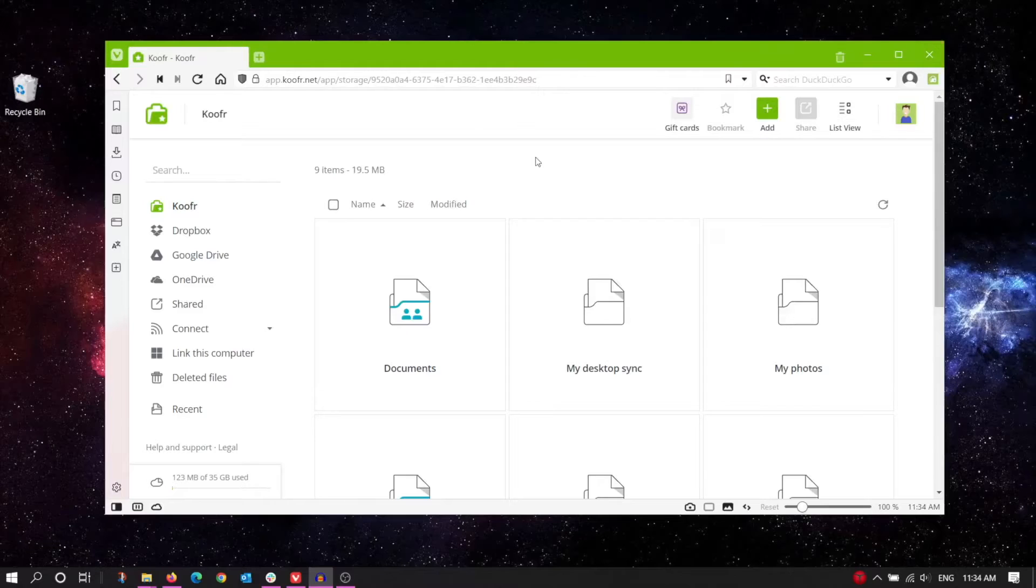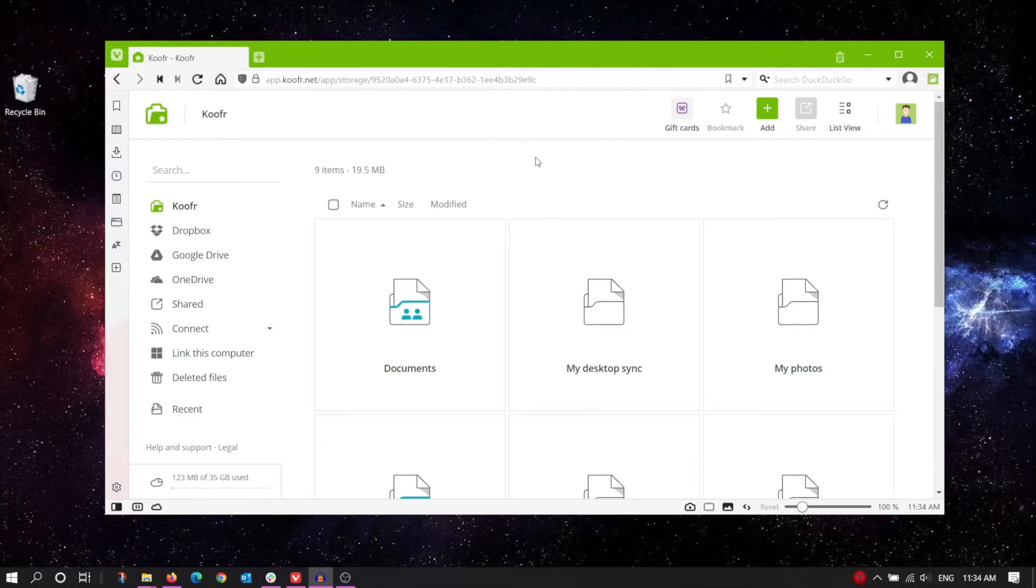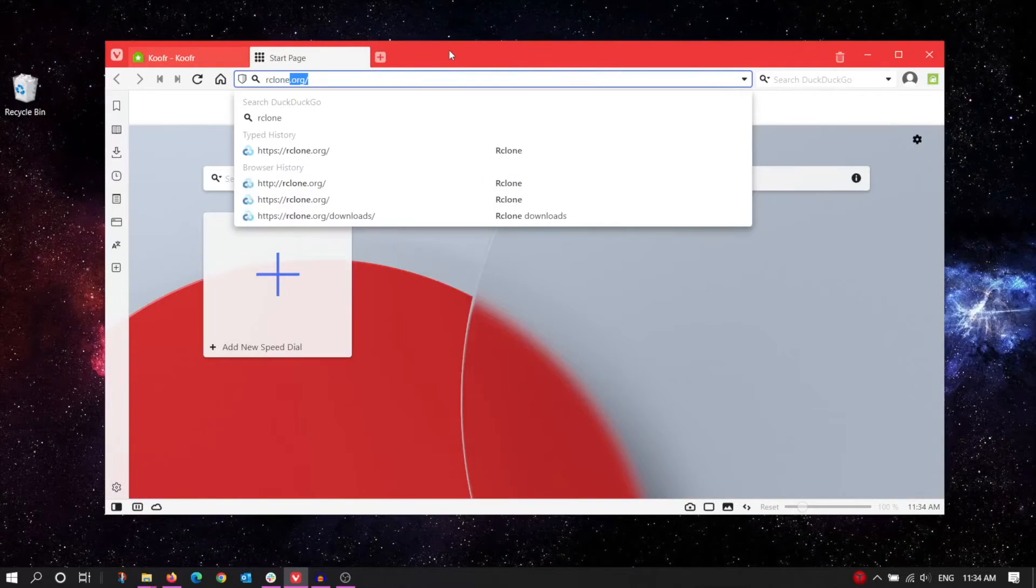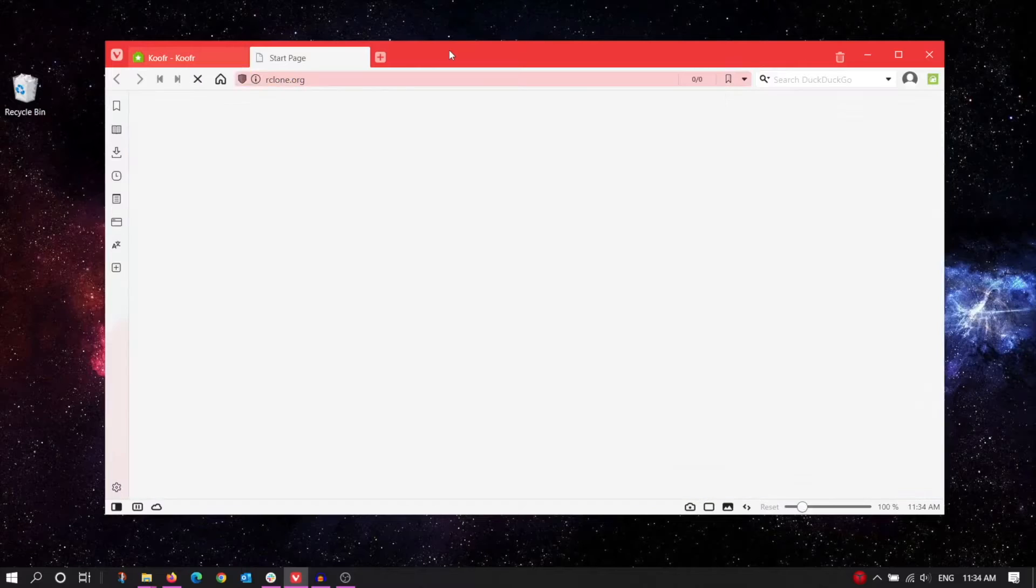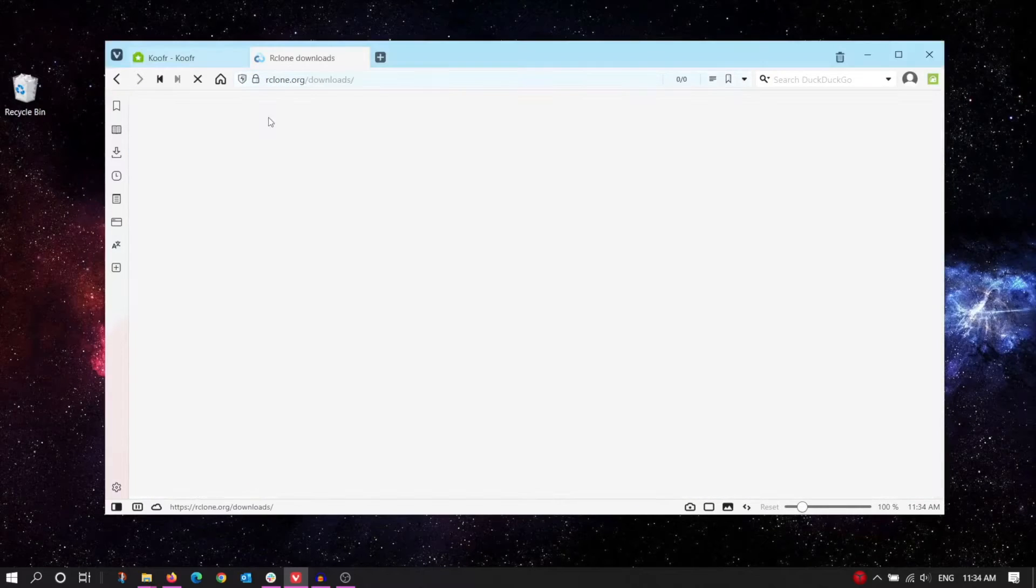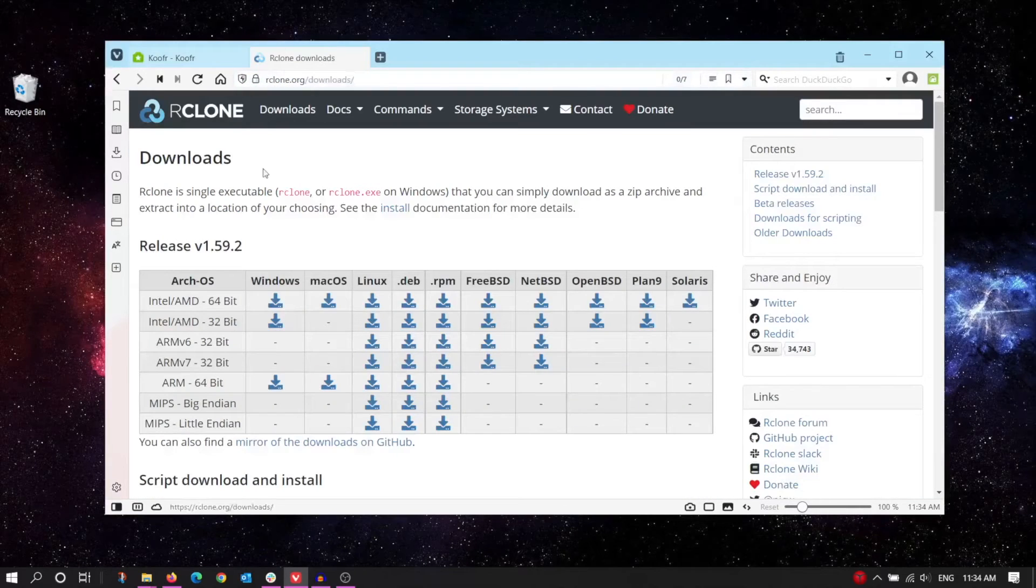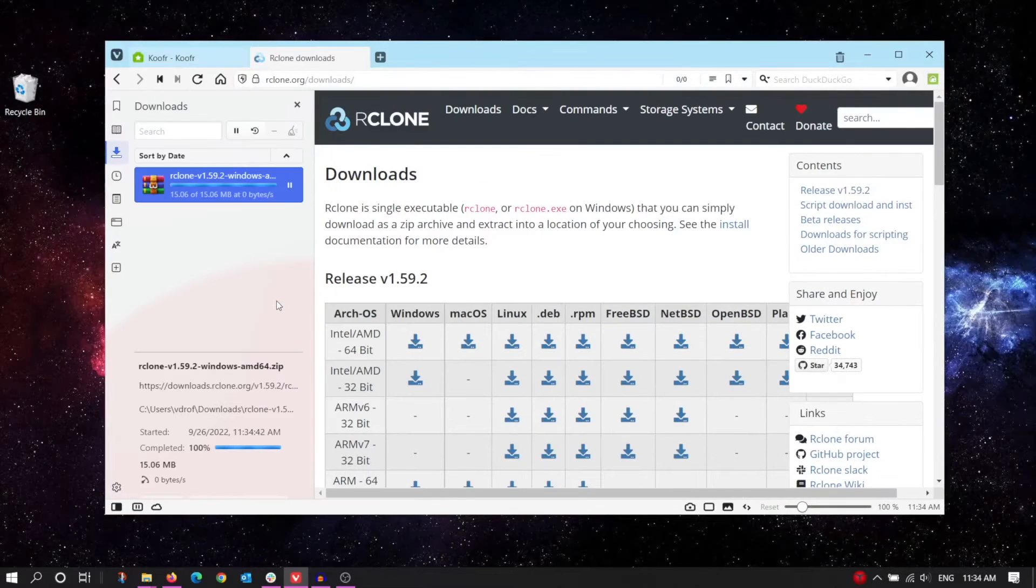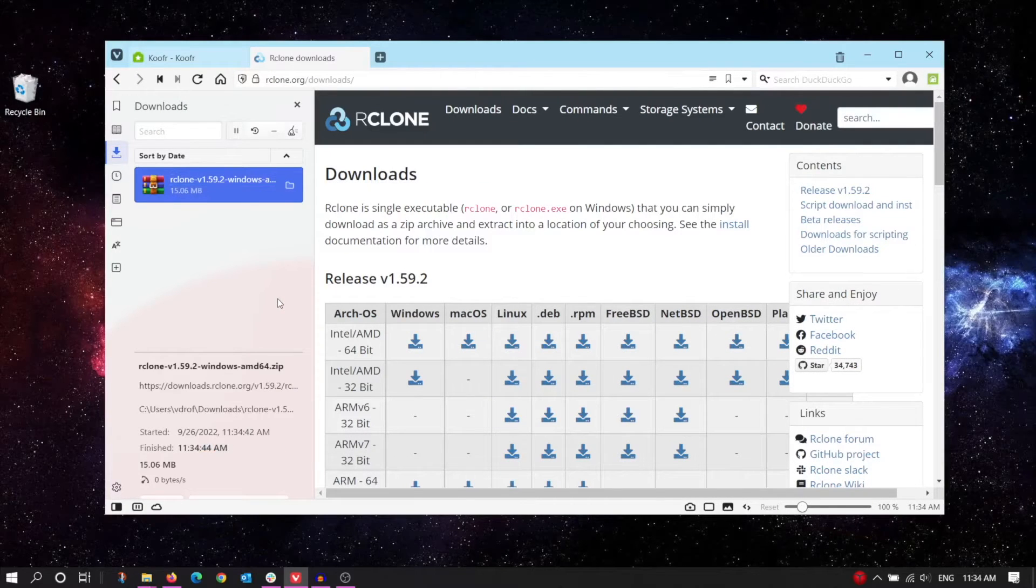Let's get started by downloading Rclone. Down in the description, we've posted a link to the Rclone website. Go there and download the appropriate version for your computer's operating system. I'm working with Windows 10, but the process should be similar for other operating systems too.